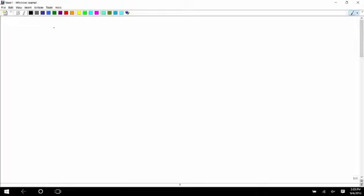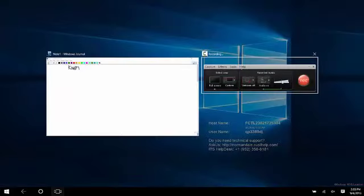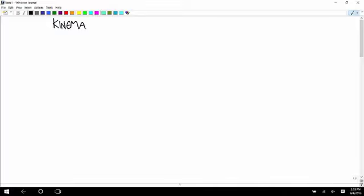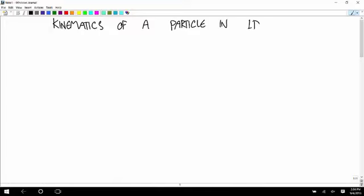We got the stuff out of the way that we had to with units, prefixes, and scientific notation. So now we're ready to go on to the first topic that I would call physics: kinematics of a particle in one dimension.